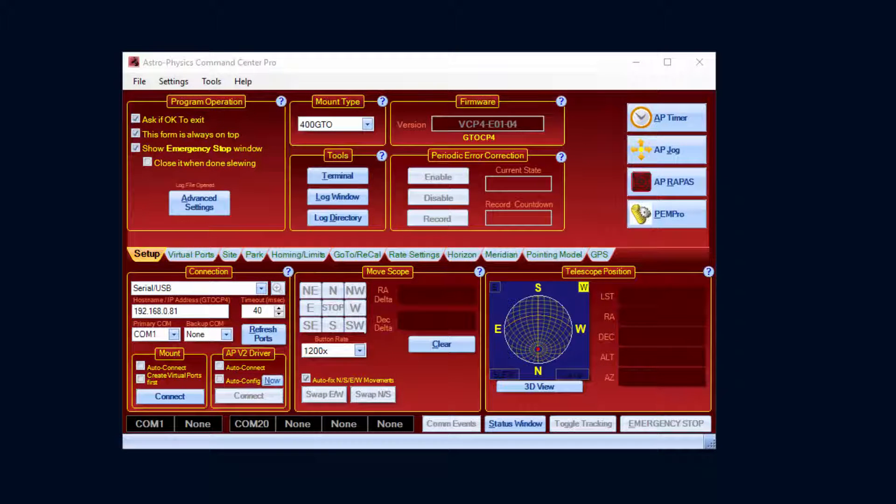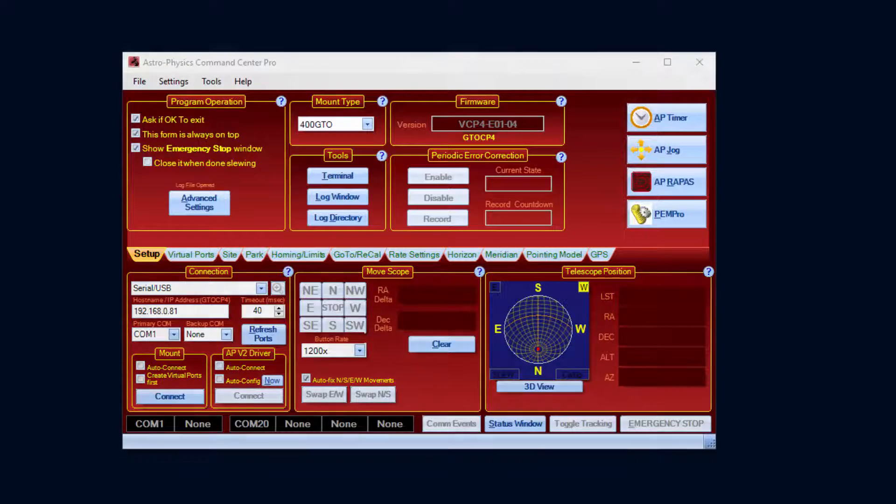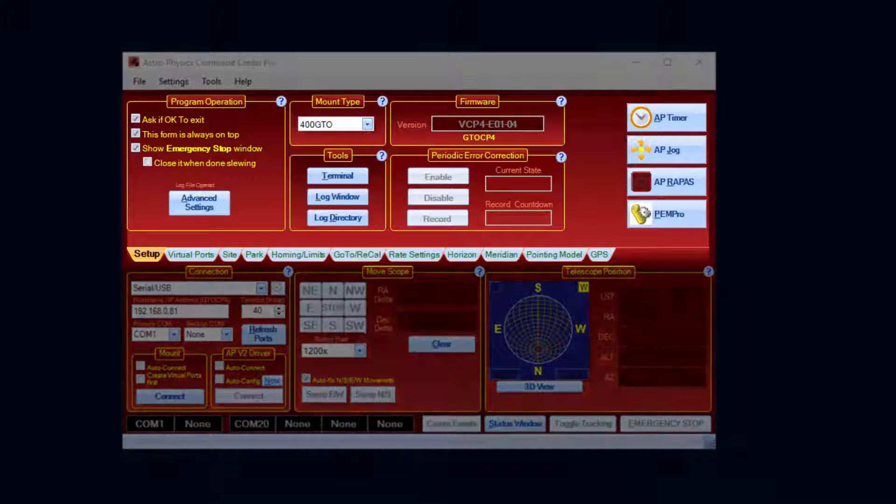There are many changes in APCC version 1.5. Some of the biggest differences are in the setup tab and the bottom of the main window.